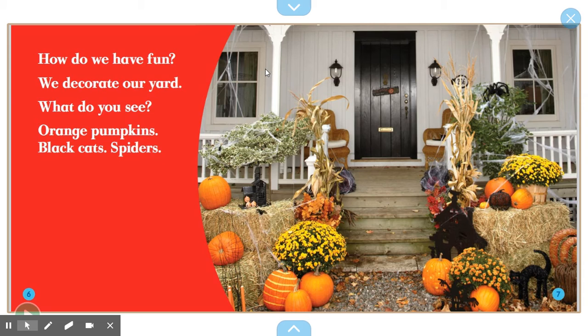How do we have fun? We decorate our yard. What do you see? Orange pumpkins, black cats, and spiders. Do you see the orange pumpkins? What about the black cat? Can you find the black cat? And spiders.